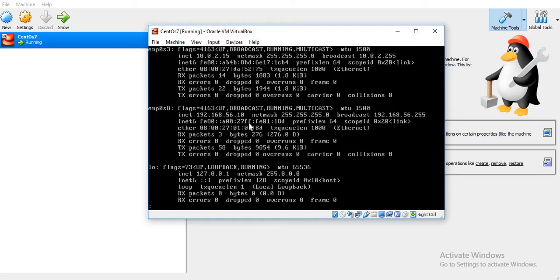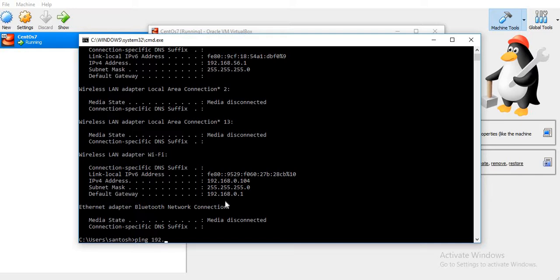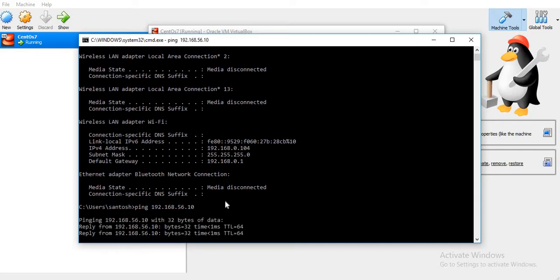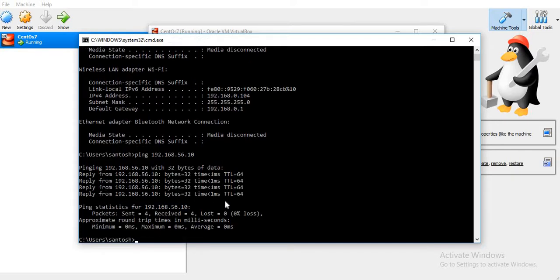Now if you try to ping it from our host machine, you should be able to ping it. Let's ping the IP address. As you can see, we are able to access this particular server from our host machine.